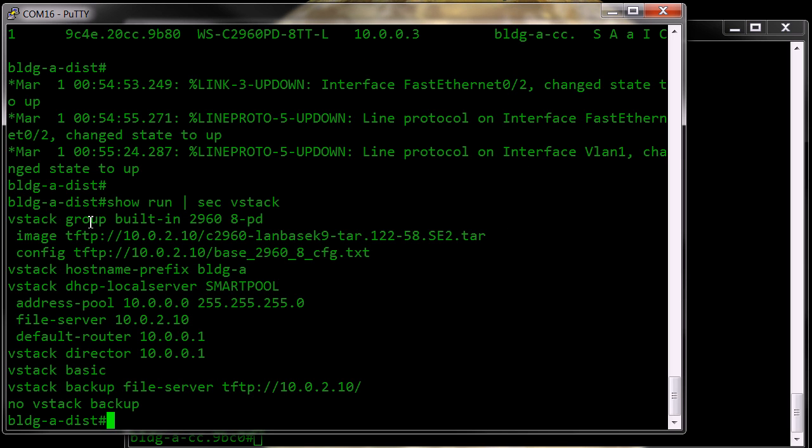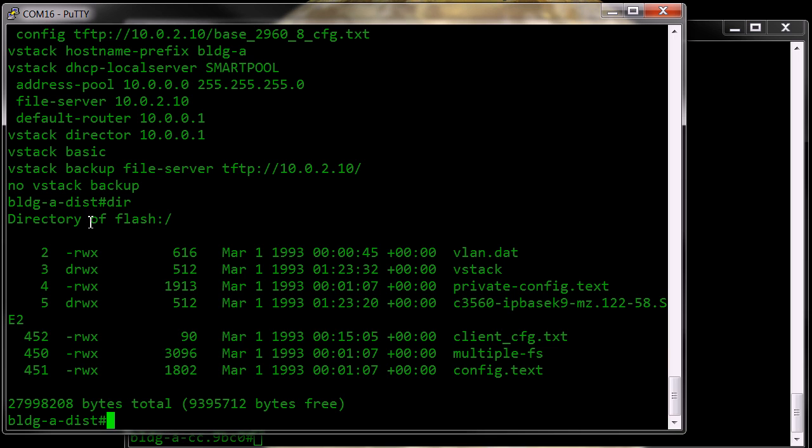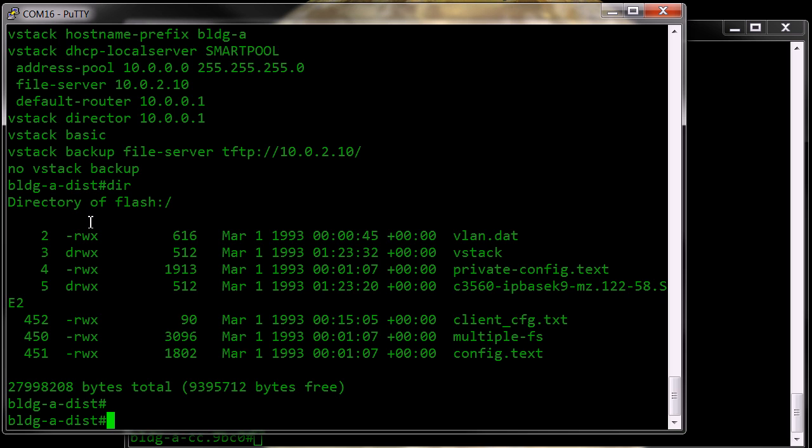and the default location for the backup is a directory on the director's flash called VStack. As you can see there, there's a directory called VStack. That gets created when you turn the VStack basic on.